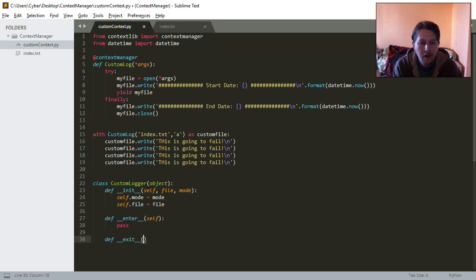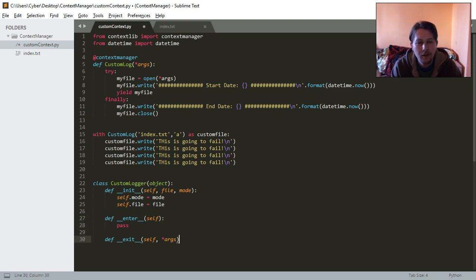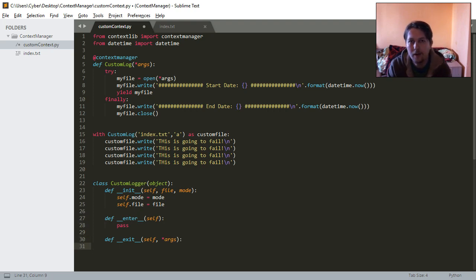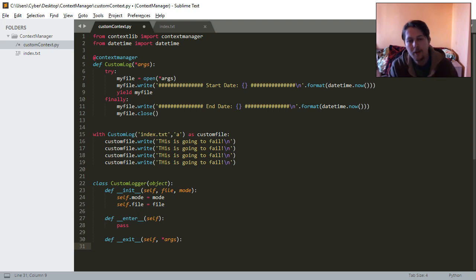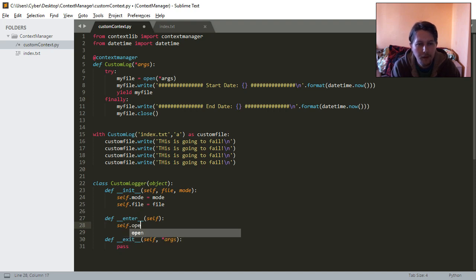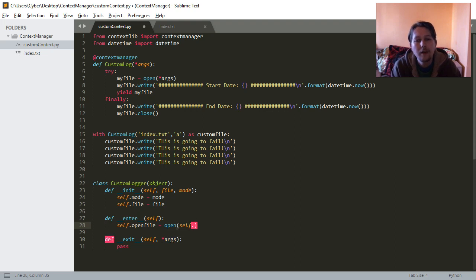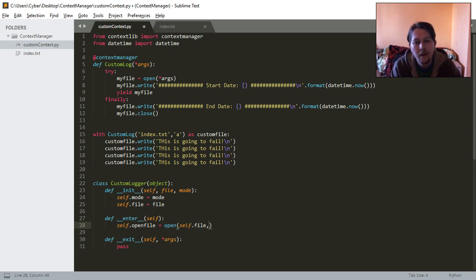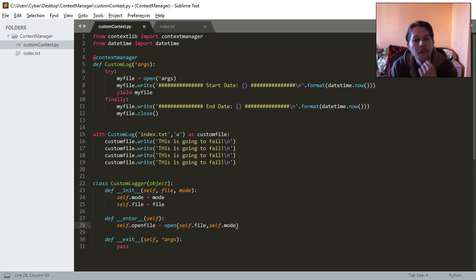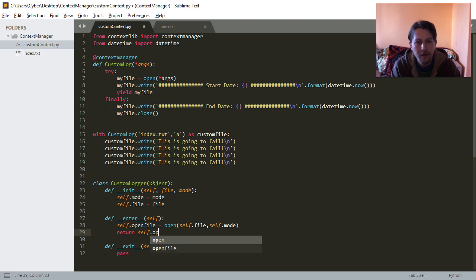In the enter function, we are going to need to open the file and return the file handle for the context management. So basically all we will do is self.openfile equals to open self.file with self.mode and return self.openfile.